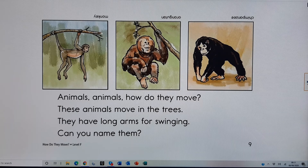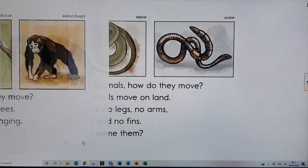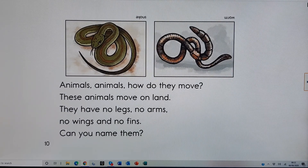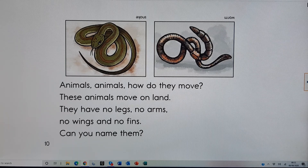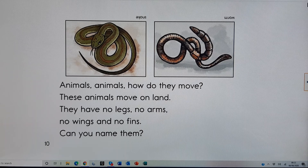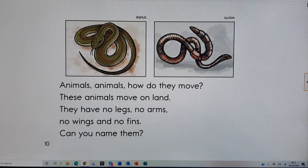Animals, animals, how do they move? These animals move on land. They have no legs, no arms, no wings and no fins. Can you name them? Worm, snake.